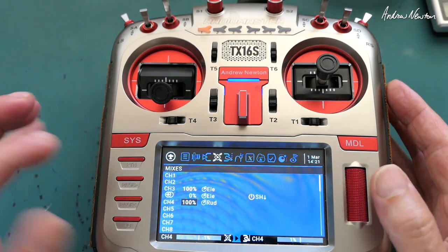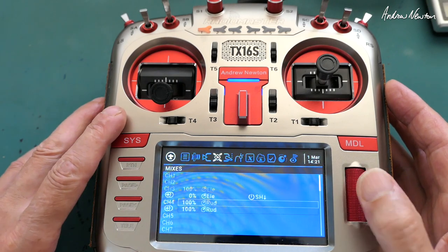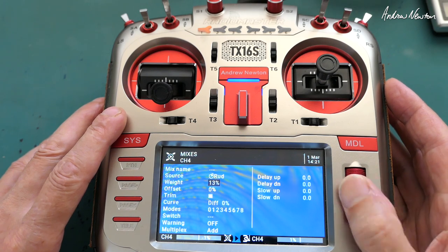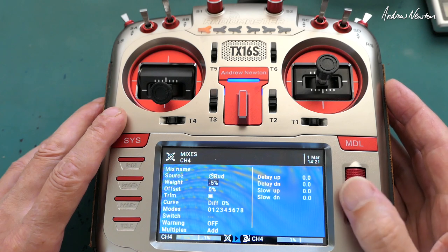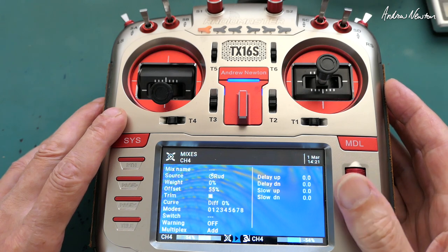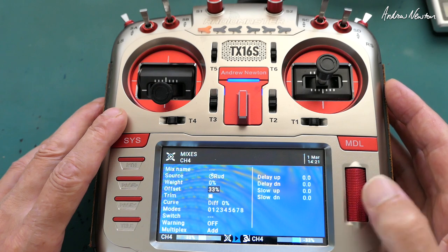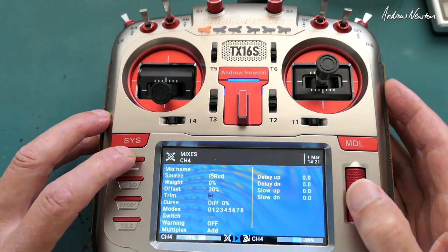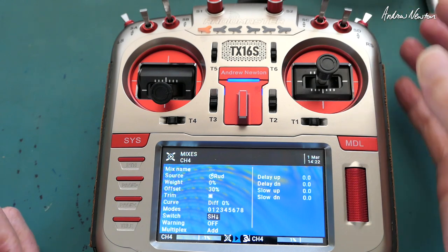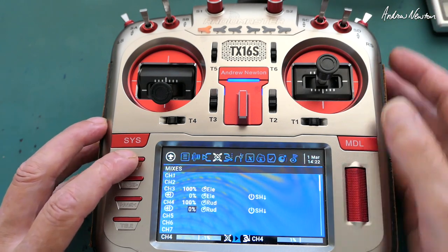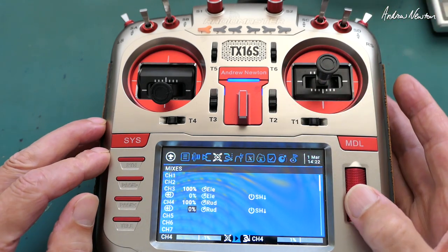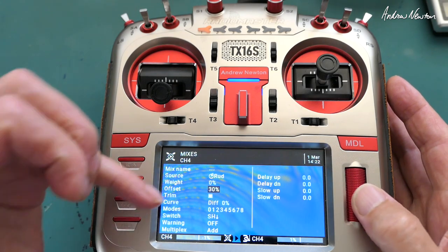Now we do the same thing for the rudder — copy that line down and edit the copied line. Weight down to zero because we don't want the rudder stick actually doing anything in this line. For the offset I did need a plus for this one — plus 30. Go down to switch, pull, click, let go. Let's have a look and see they're both operating correctly.